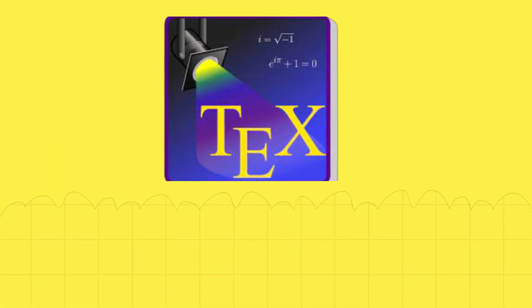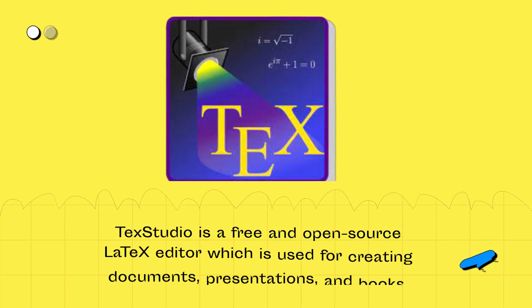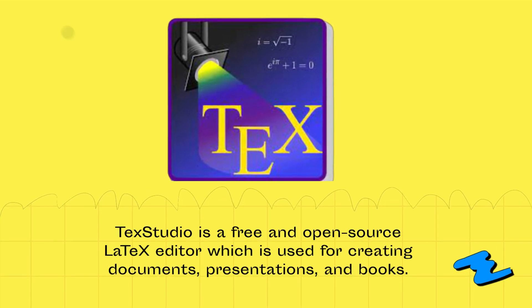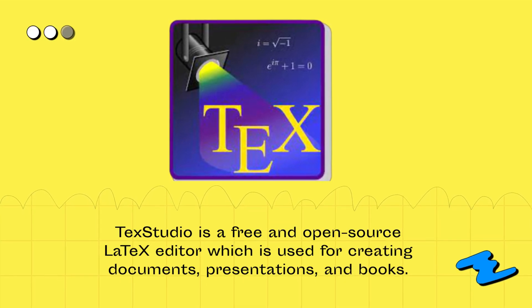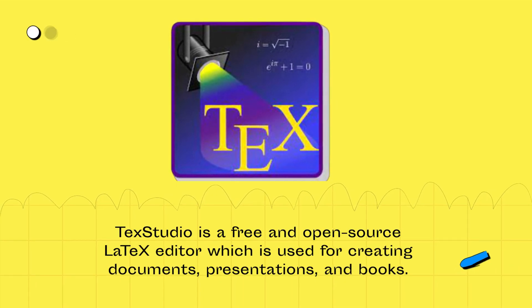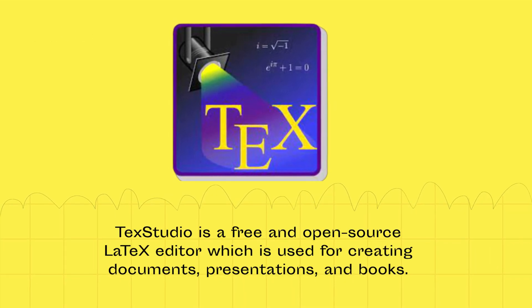TechStudio is a free and open source latex editor which is used for creating documents, presentations, and books.